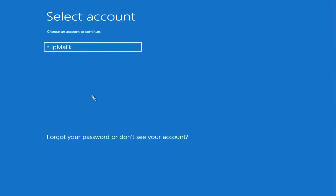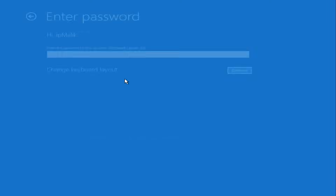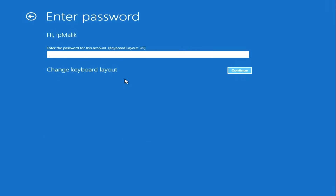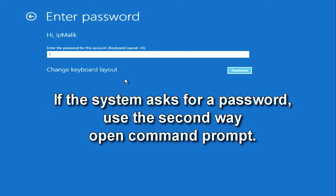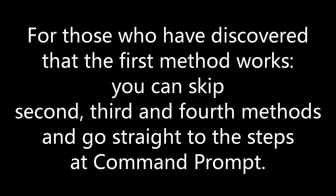Depending on your operating system configuration, the program may ask you for your password before opening a command prompt. In this case, I suggest opening the command prompt in another way. For those who have found the first method to work, you can skip the second, third, and fourth methods and go straight to the steps in the command prompt.